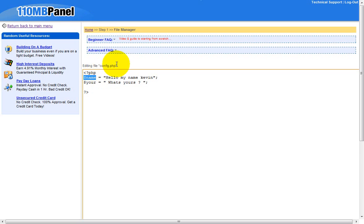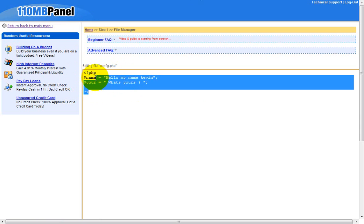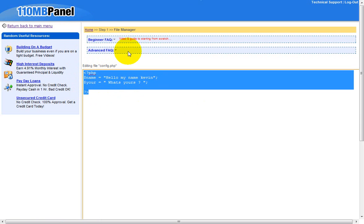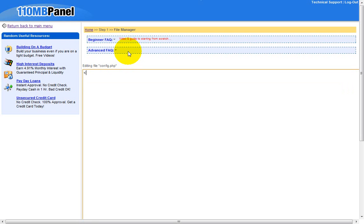Sign up for 110mb and go to the file manager. Then you would like to make a file called config.php. After this you would like to put in the PHP opening tag, because that's what makes it a PHP file.